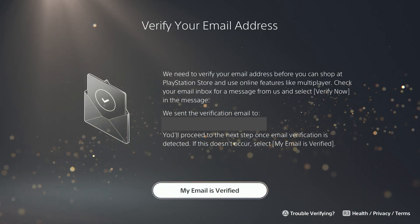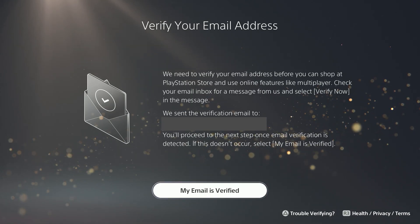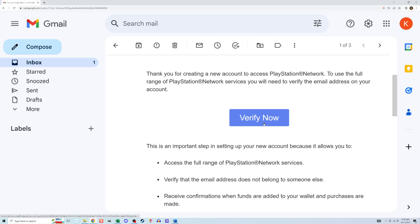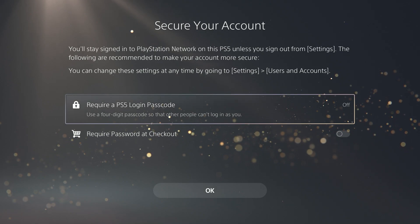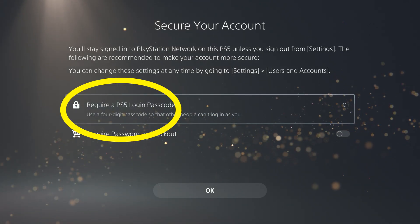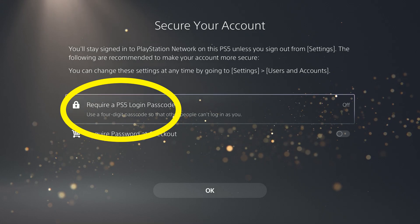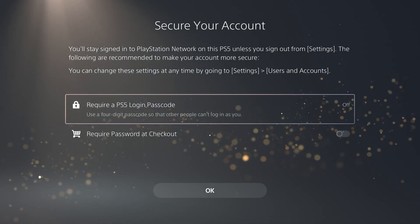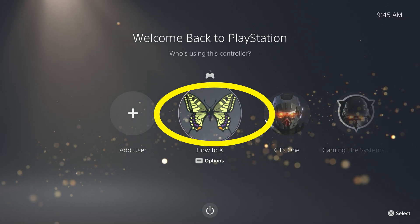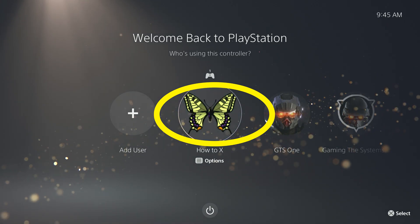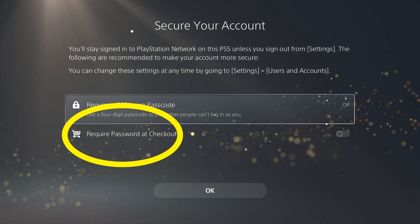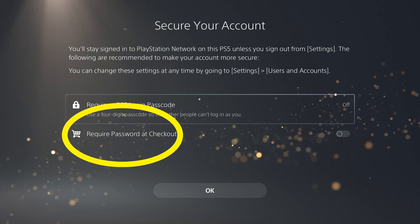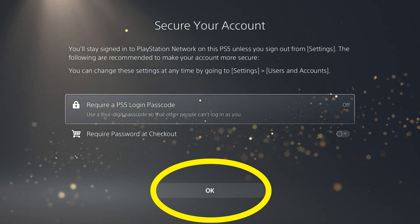Now it has sent an email to the email address that you specified earlier. You need to go into that email right now and click the Verify Now button. The screen on the PS5 will automatically flow to a security screen where you have the option of adding a four-digit passcode to your account. When you turn on your PS5 and select this new profile, it'll require you to enter that code like an ATM machine. If you do create that code, you can also require the user to enter it whenever making a purchase in the PlayStation Store. Just click OK.